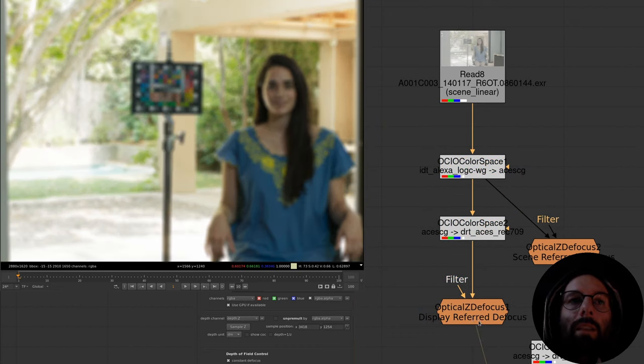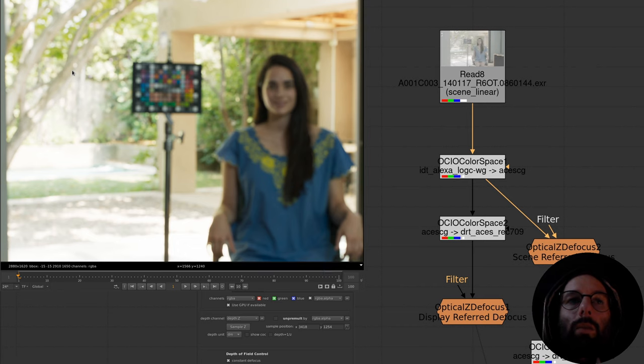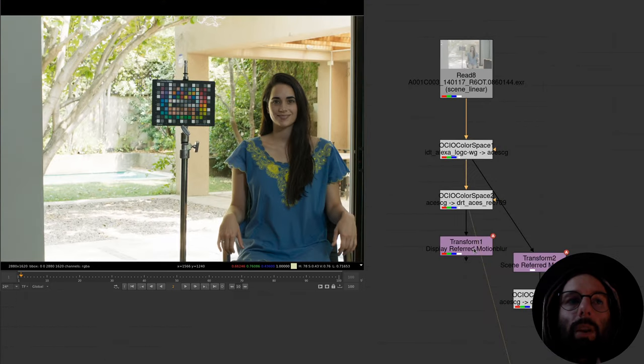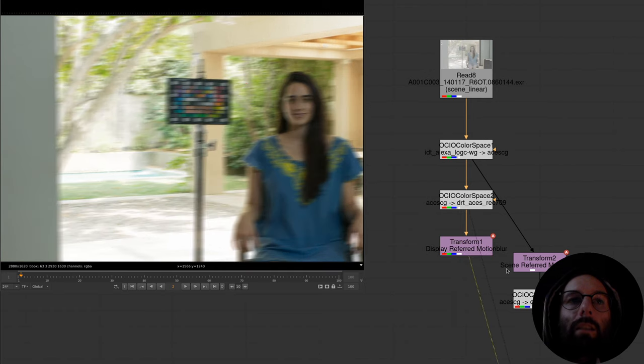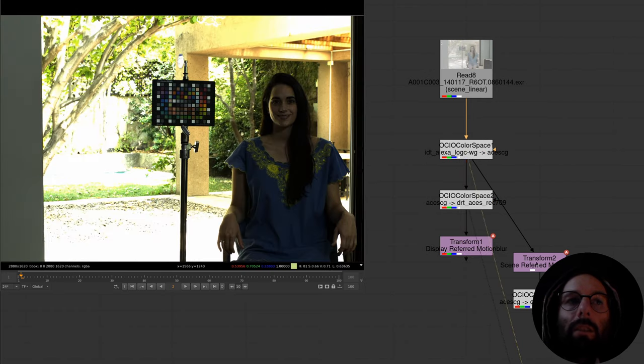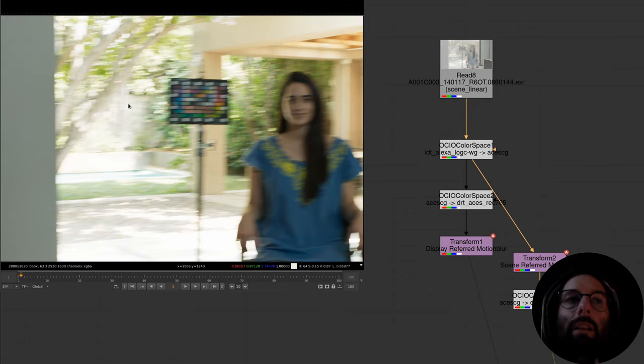Linear images are critically important to achieving realism when manipulating and generating imagery. In a linear domain, the math works the same as a camera and the light in the real world. Motion blur will streak correctly, bokeh will form on defocused highlights in a photorealistic way, and computer generated renders will integrate with photographic plates properly. So maintaining linearity while we work is super important.